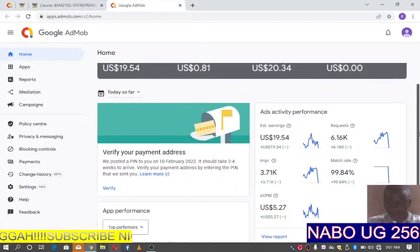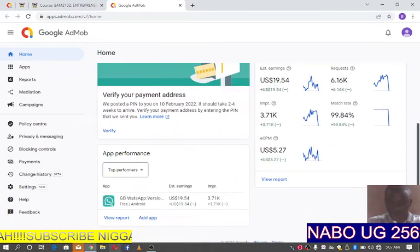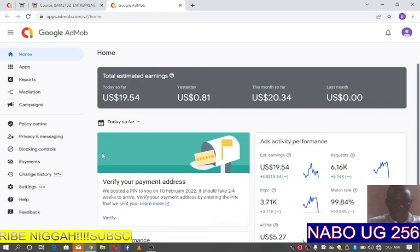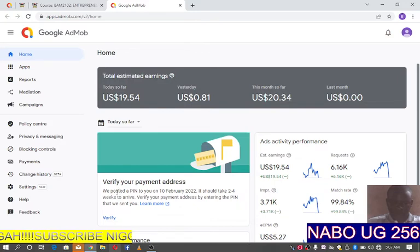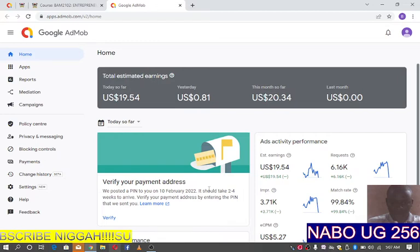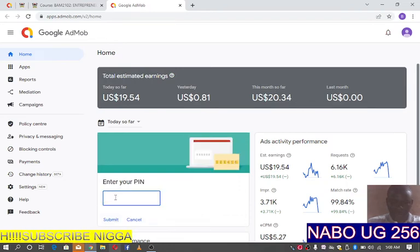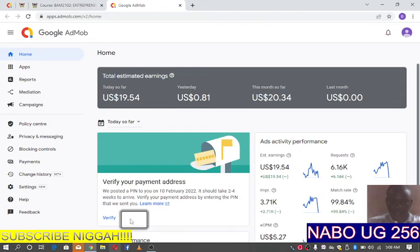I'll be doing this on screen so we can all see how to work with our AdMob accounts. I will have to verify my payment address — as you can see, it says they posted a PIN on 10th February 2022, and it should take up to four weeks to arrive. When you receive the PIN, click on verify, enter the PIN, and then you are ready to receive payment.